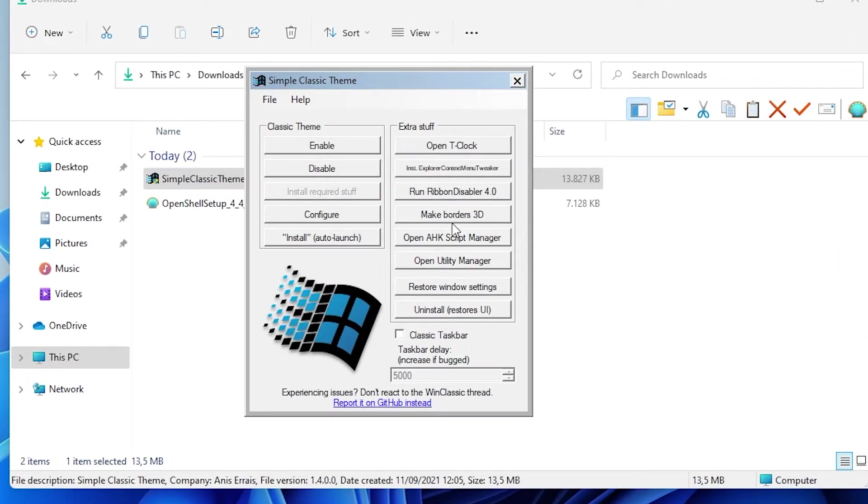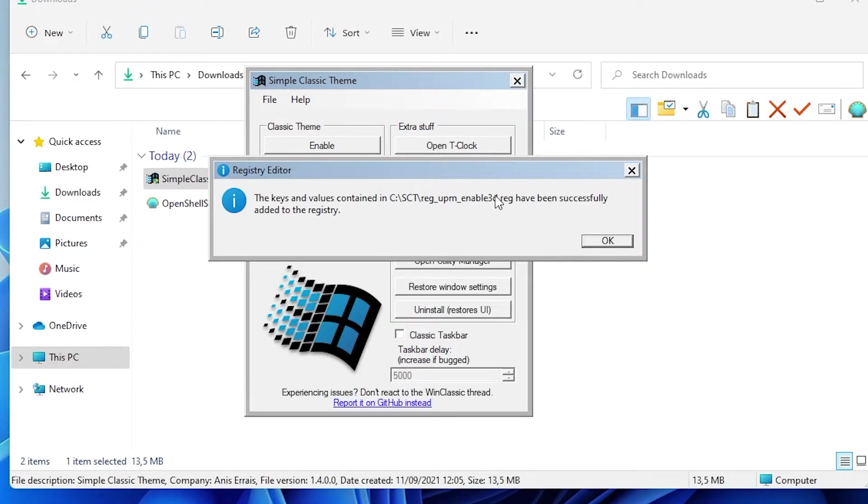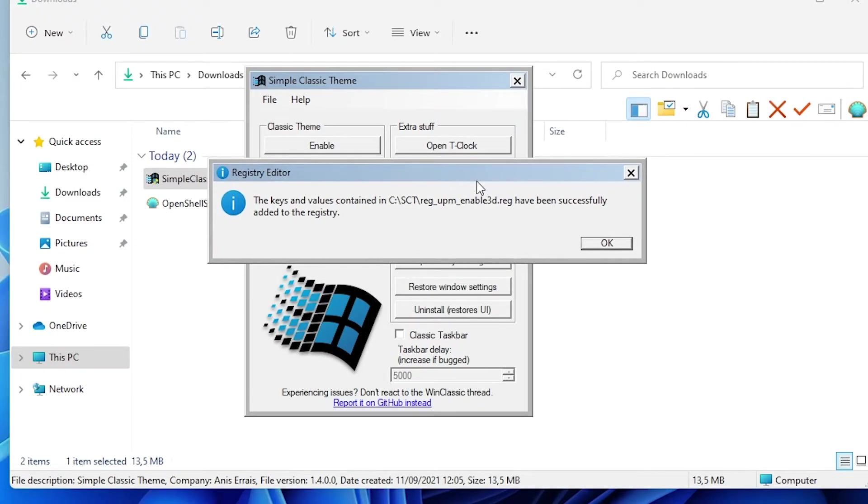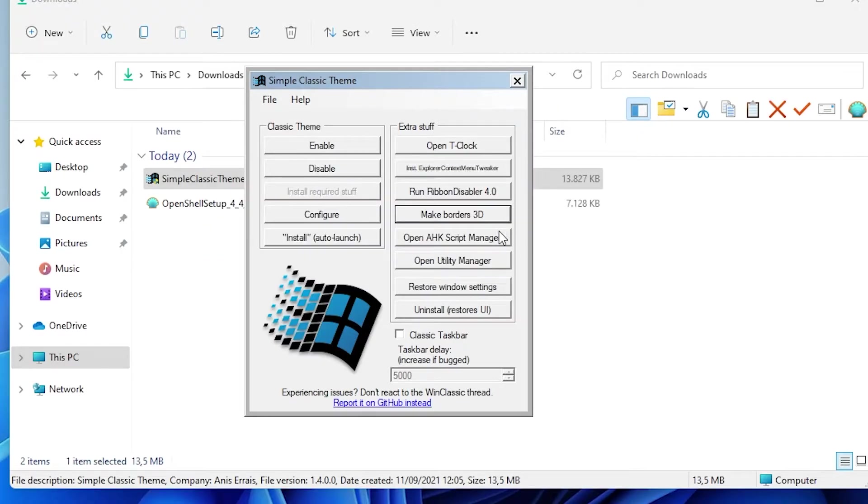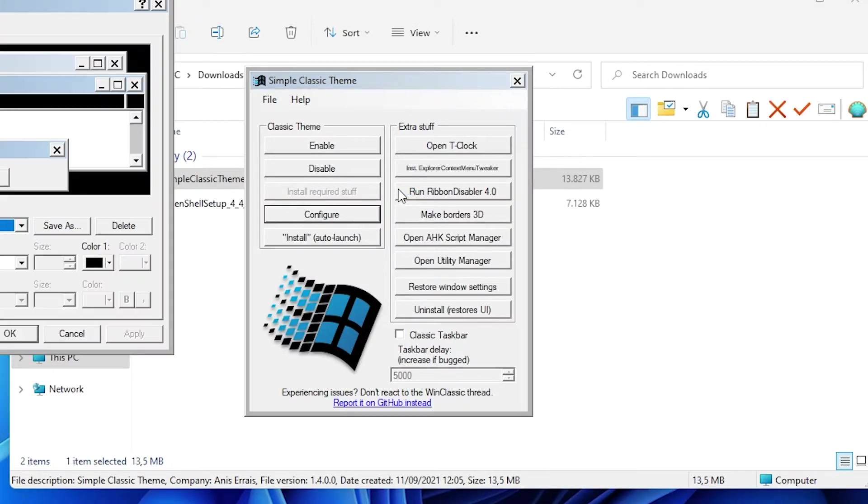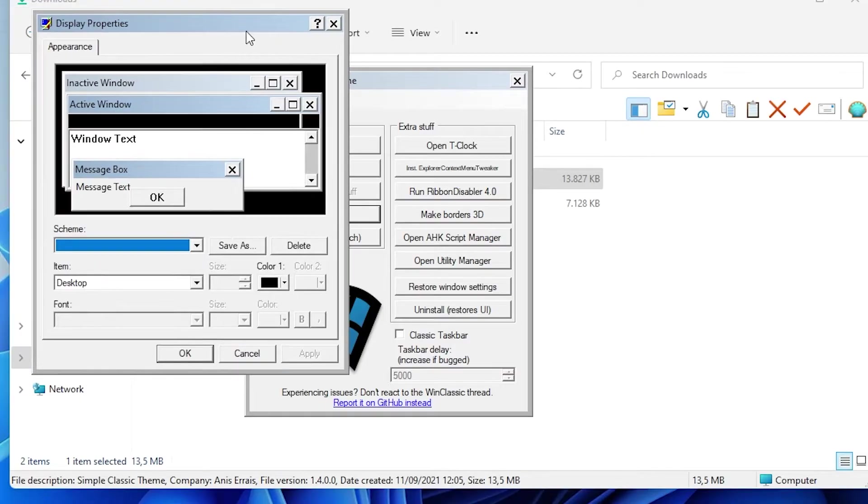Right now I will also click make borders 3D. I will click yes and this one should put some registry keys in our registry. Click OK right here and we can also configure some settings.